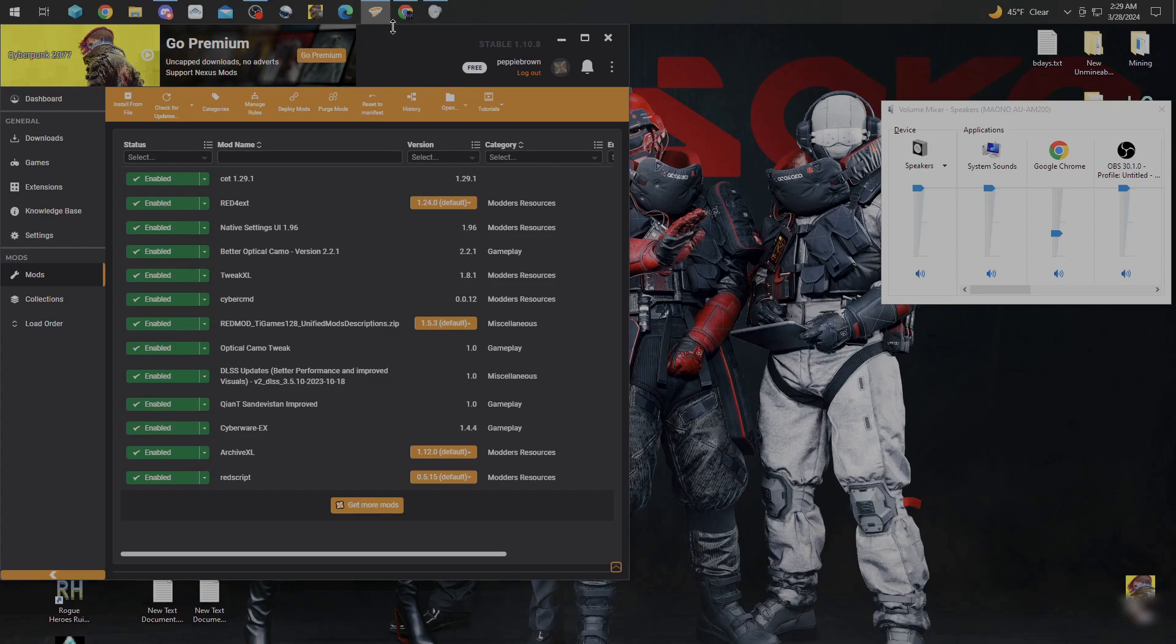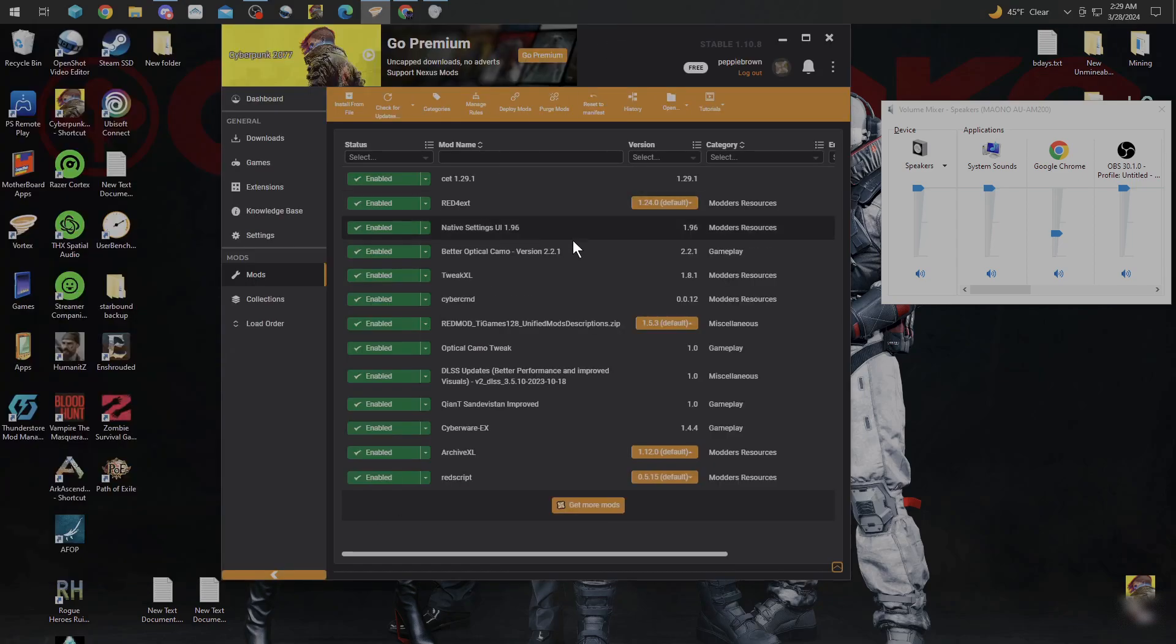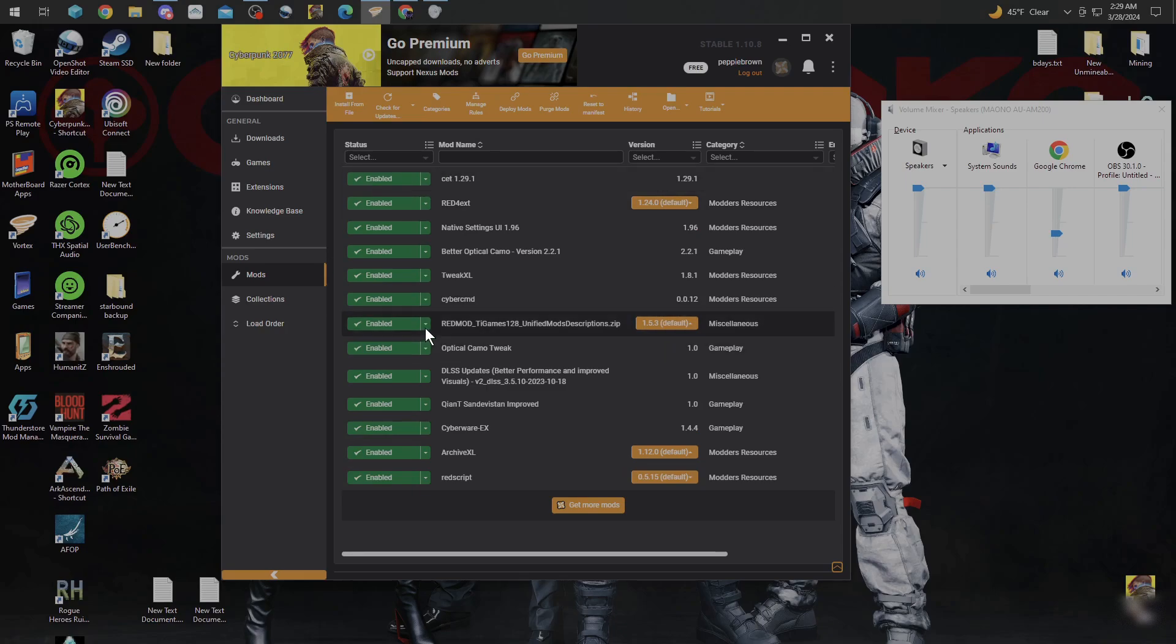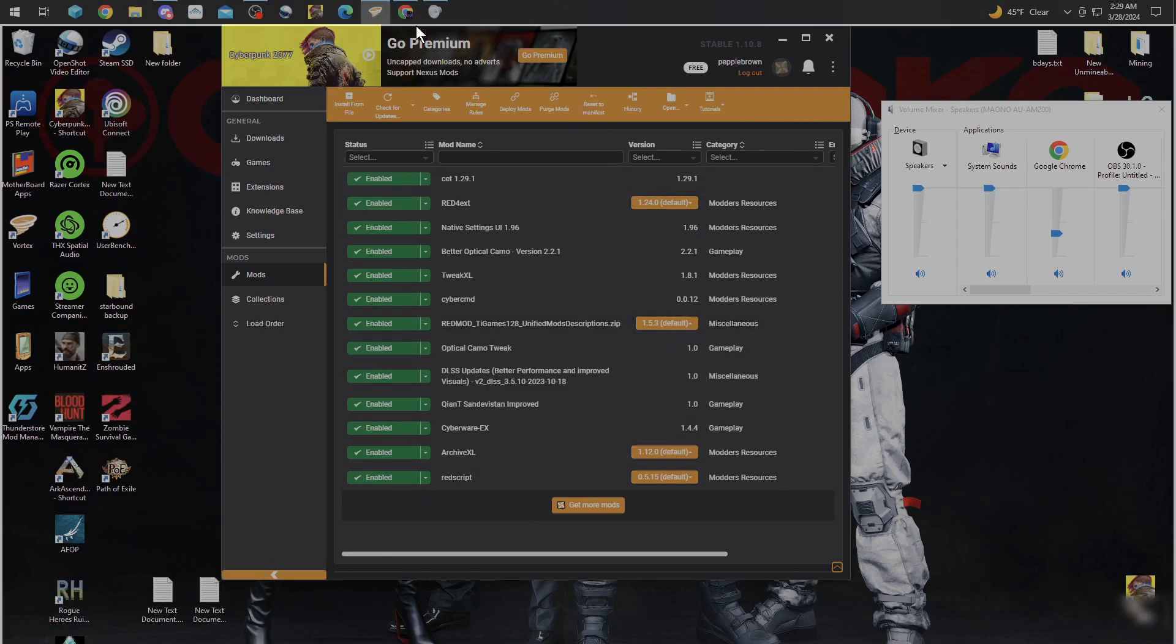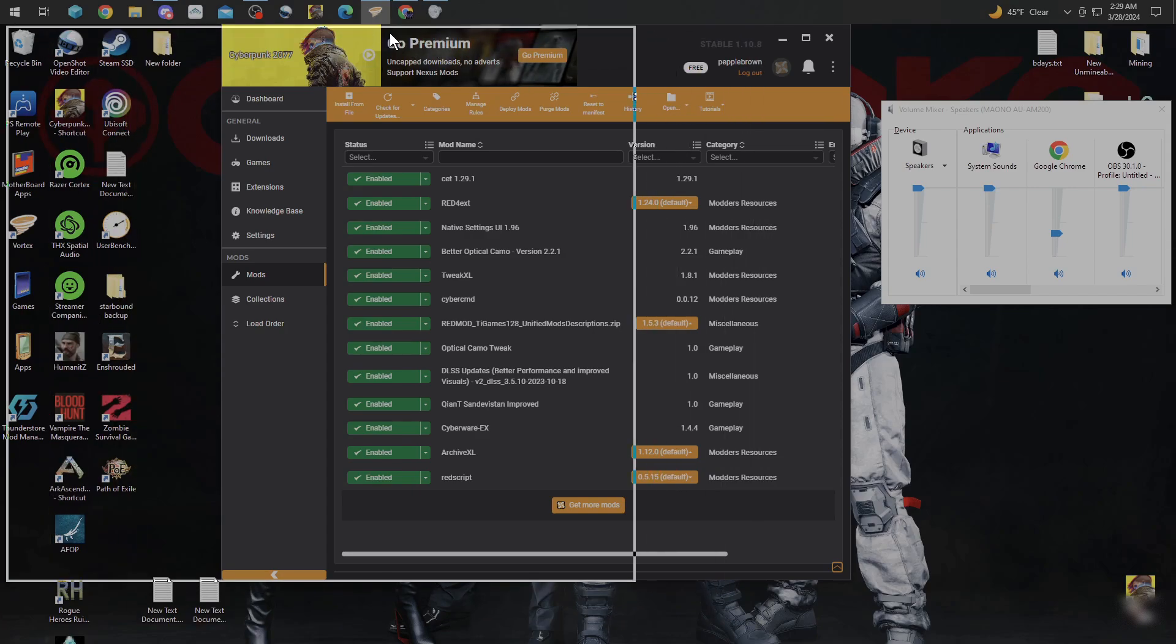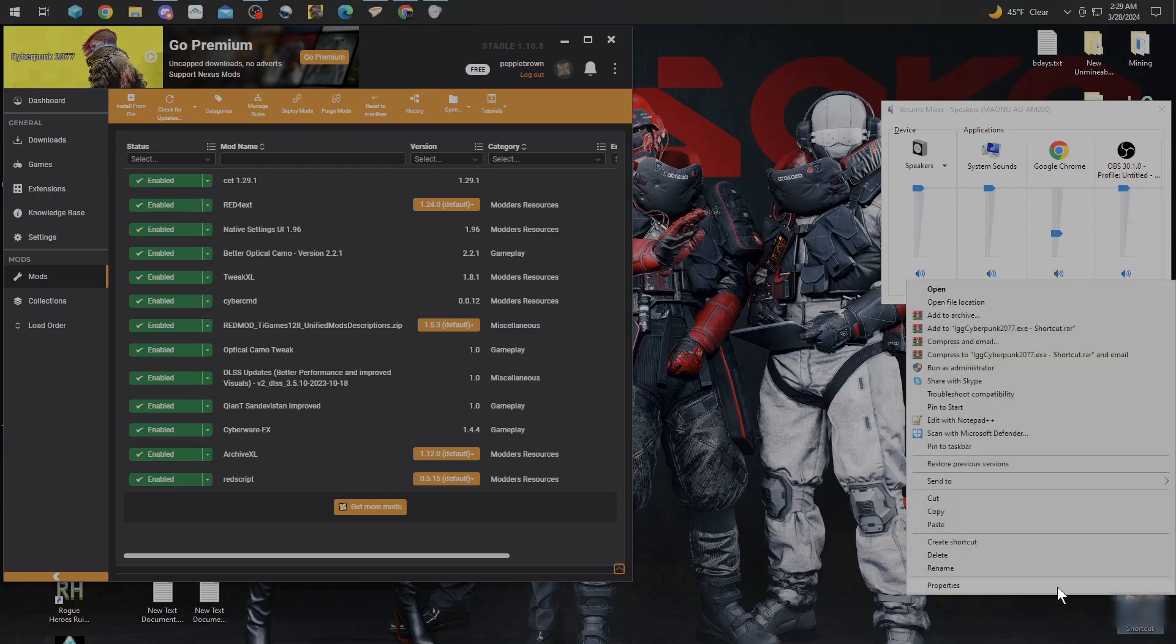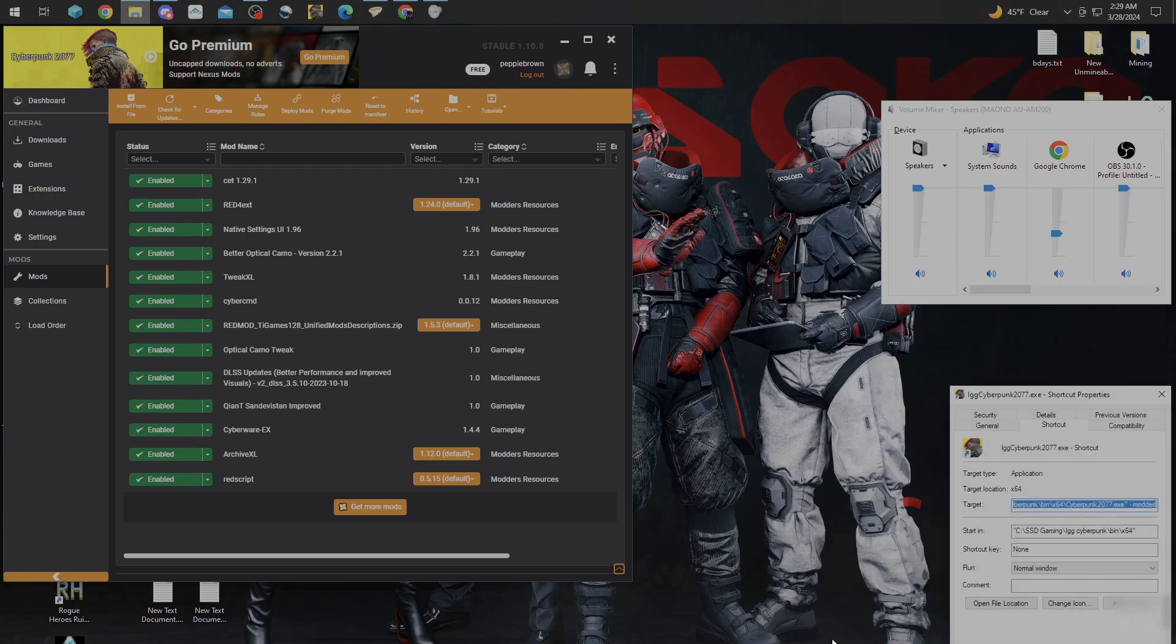Once you get all those mods in and they will be enabled, then you're going to want to go into your Cyberpunk shortcut. You want to right-click it and go to Properties.